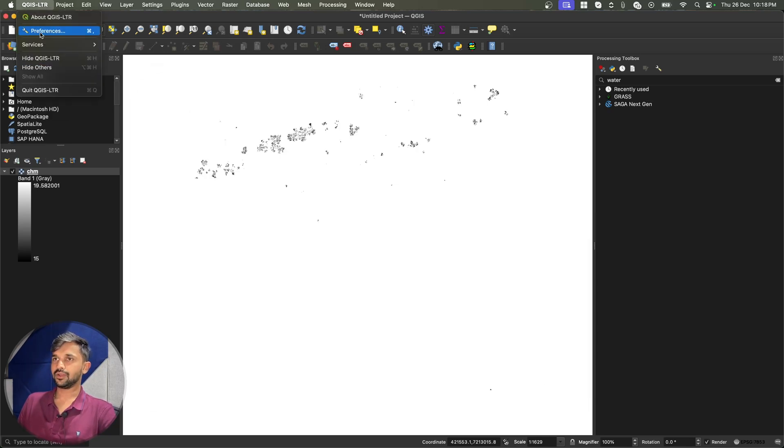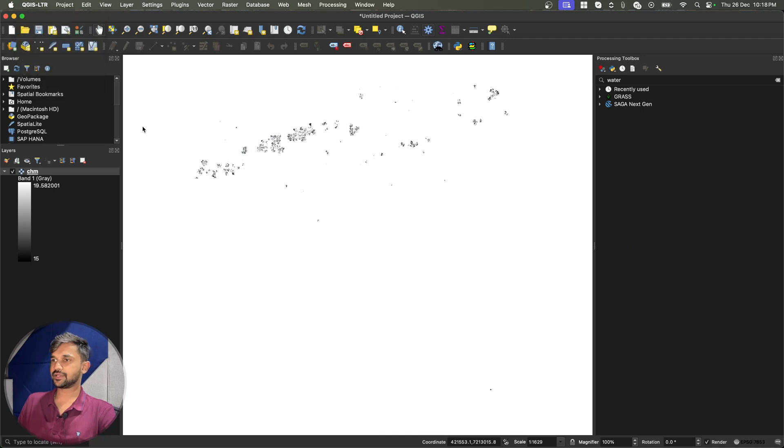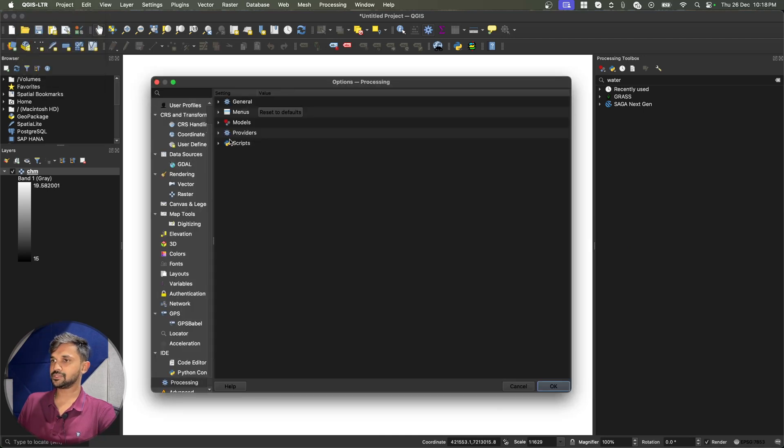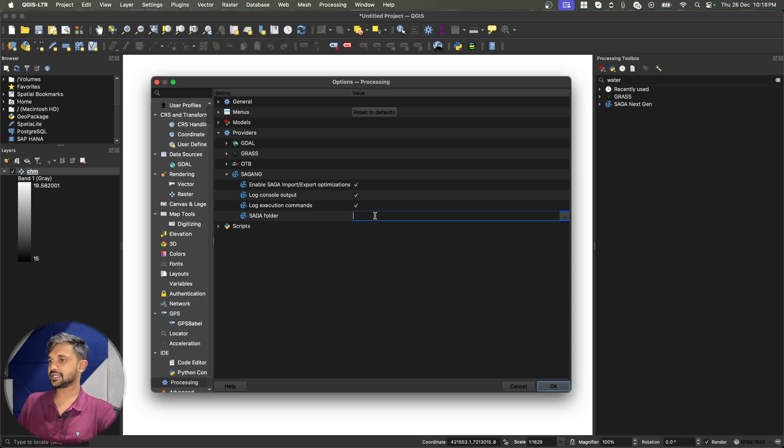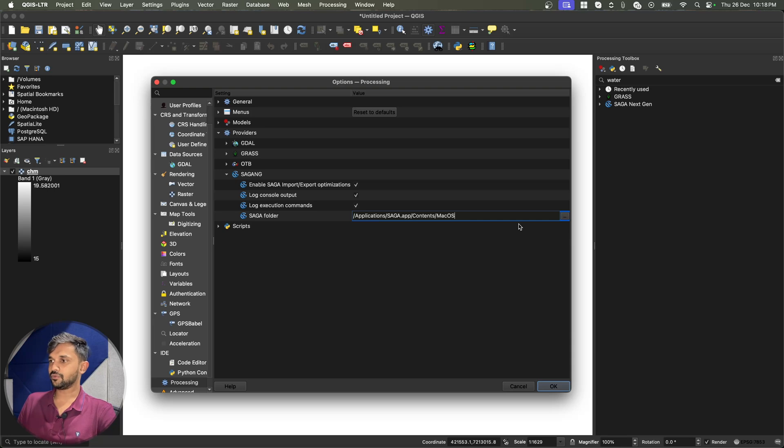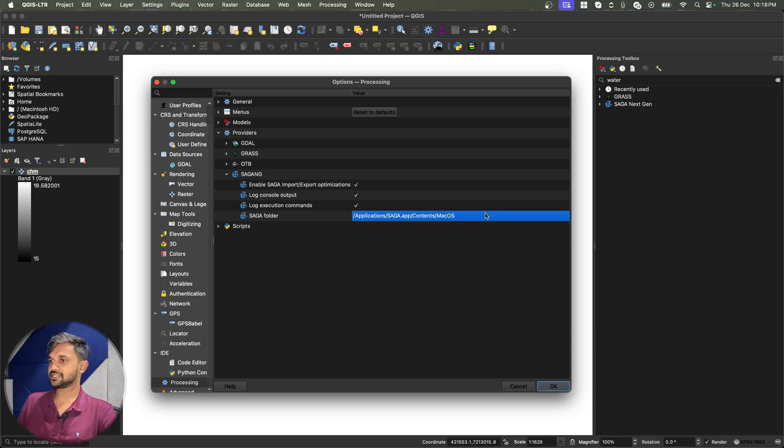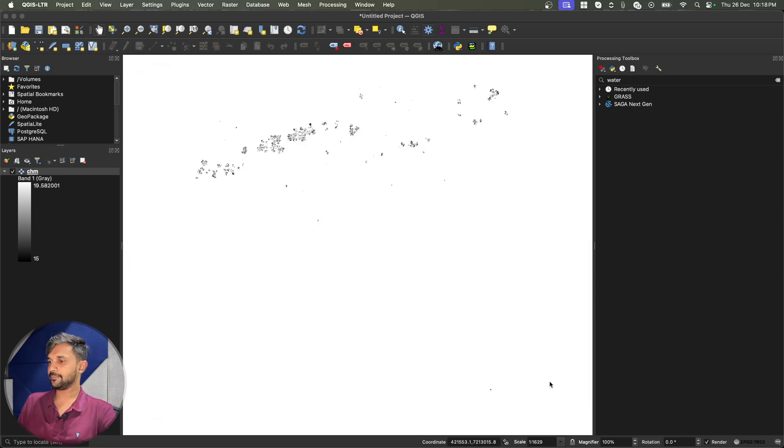I will go to my preferences one more time just to be sure that the changes that I have made are here. And in this case, as you can see the changes are not saved. This is because it is not able to find the correct path. Now I will simply save this and click on OK.